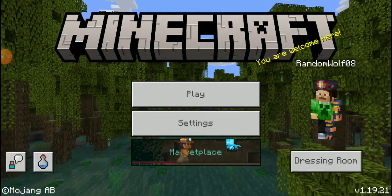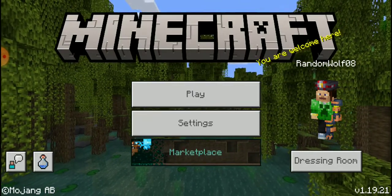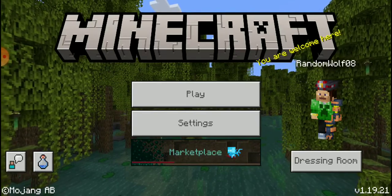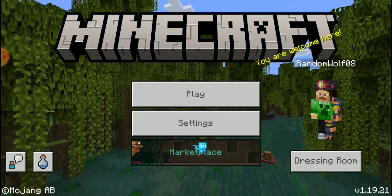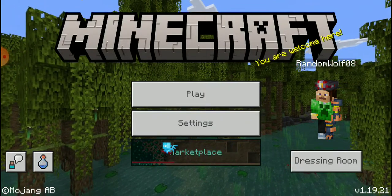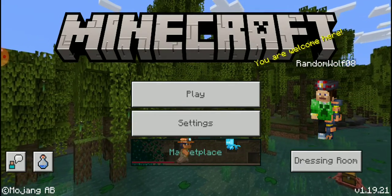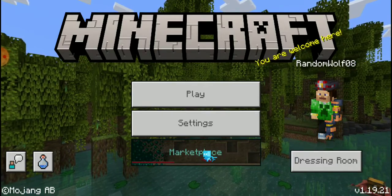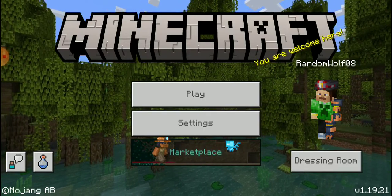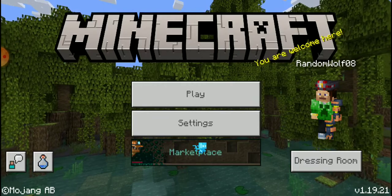Hey guys, just a quick little thing to look at for Bedrock Edition, because I know there's still people who don't know how to add a server. Keep in mind if you're on console you cannot do it — this is for Bedrock Edition only. So Bedrock Edition on laptop, be careful there since that also has Java. If you have Minecraft on your phone or tablet, you'll be able to add a server.